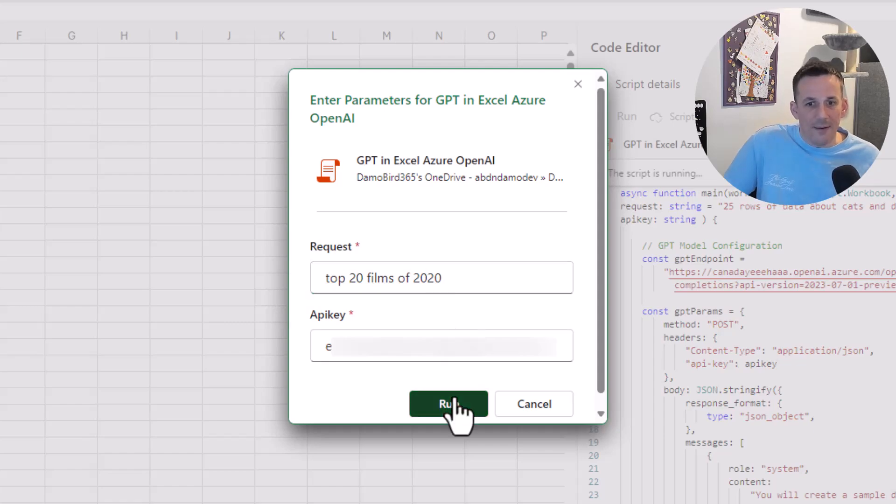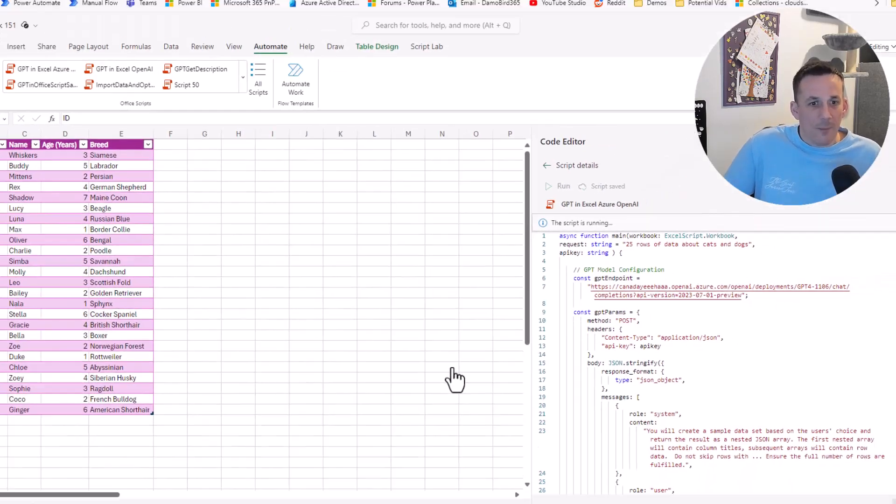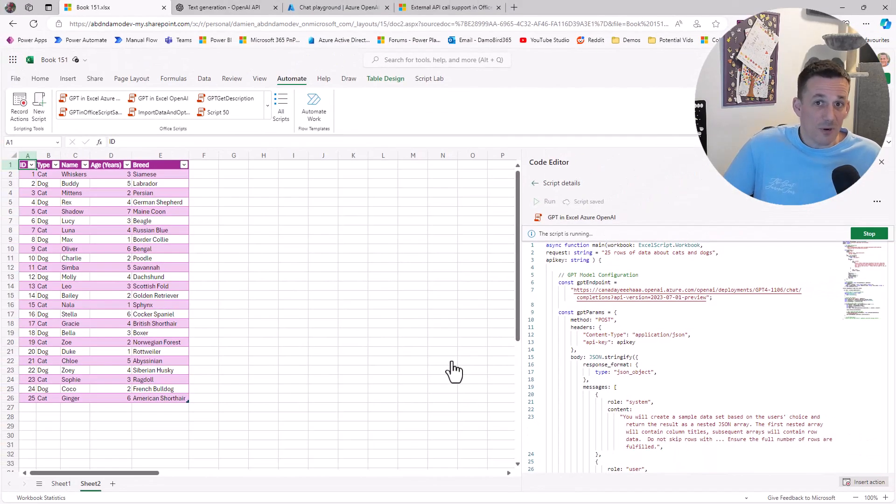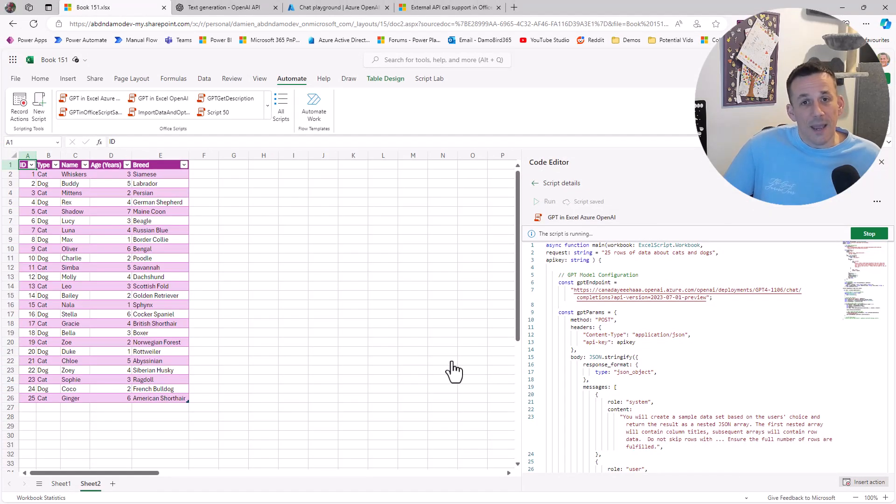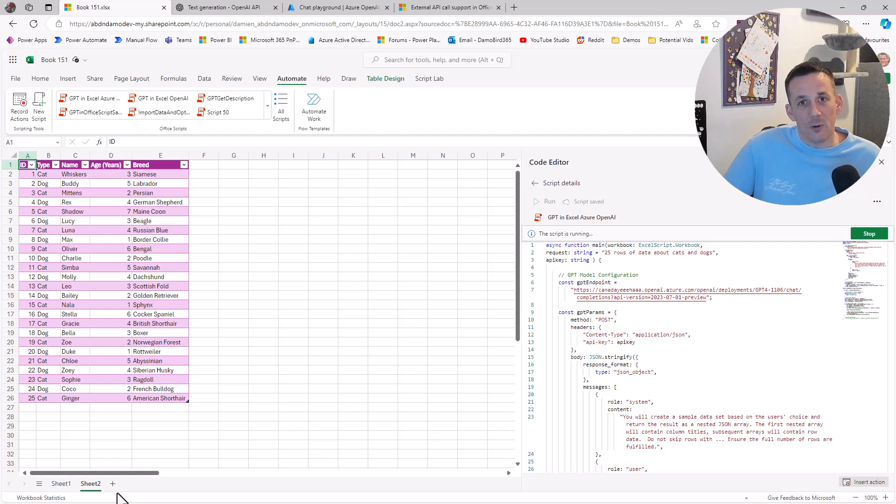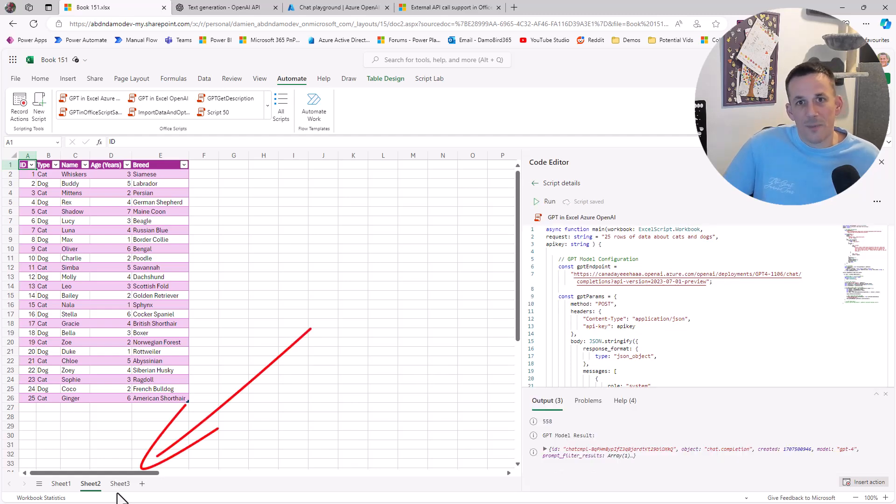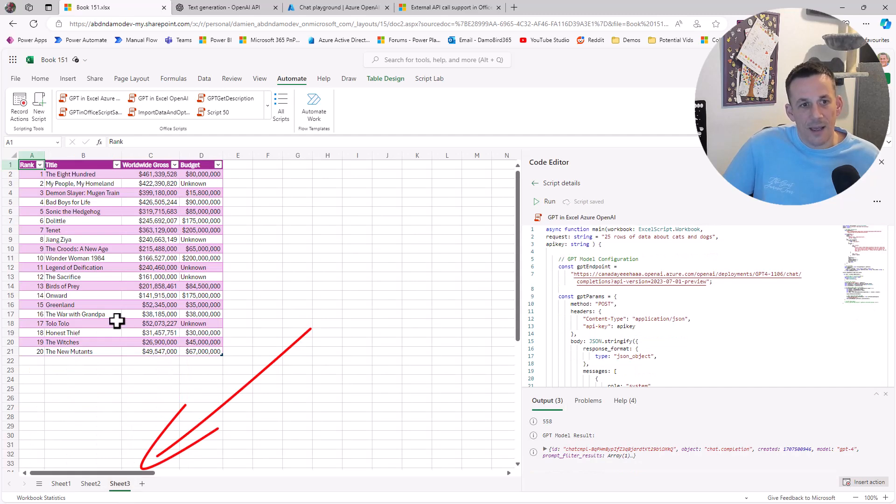We'll go ahead and hit Run. We should in pretty much similar timescales get a new sheet added to our Excel workbook that includes that sample data.